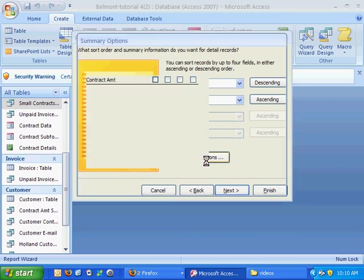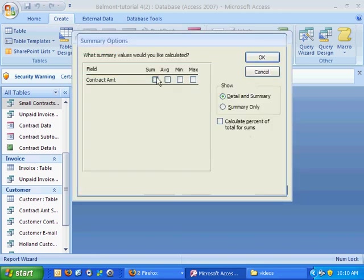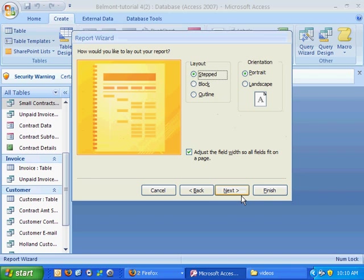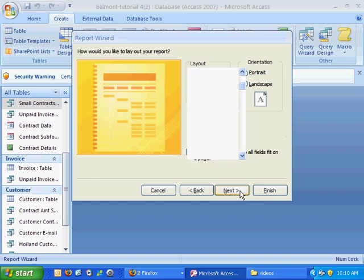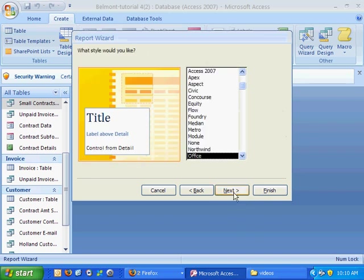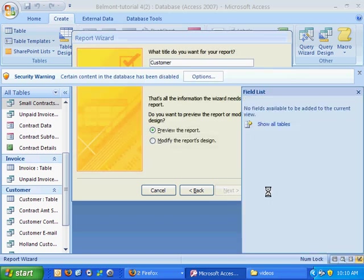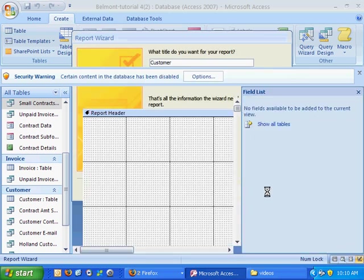In the summary options, we'll go ahead and hit sum to use the sum function to total all the contract amounts per customer. I'll proceed through the remaining wizard steps and hit finish.